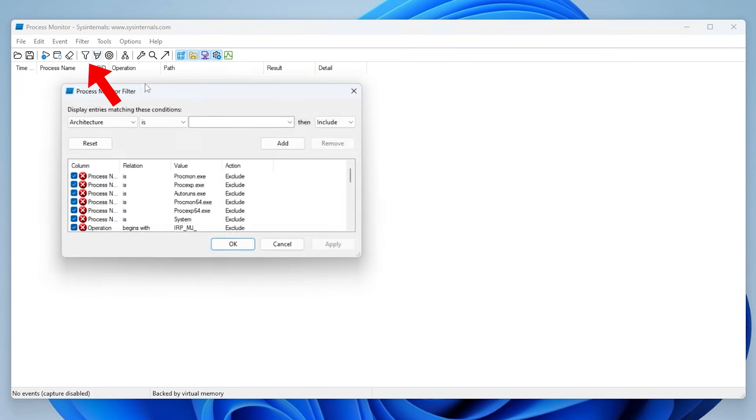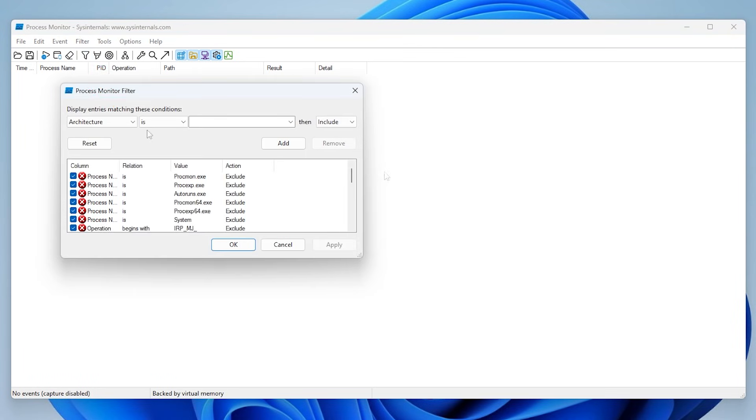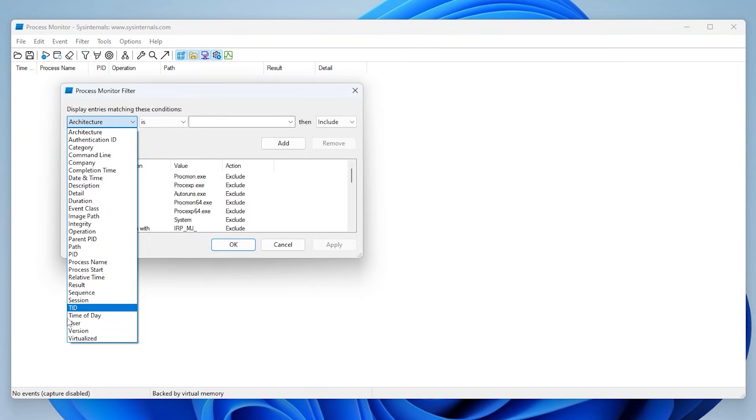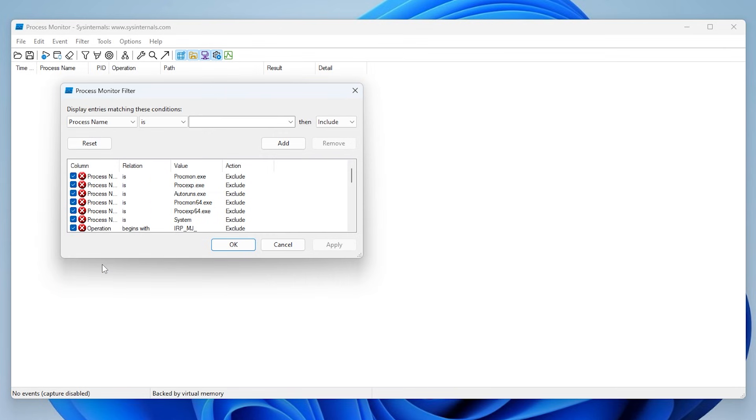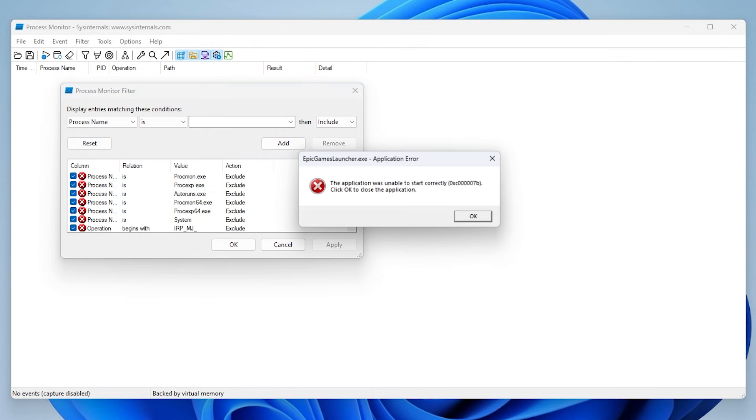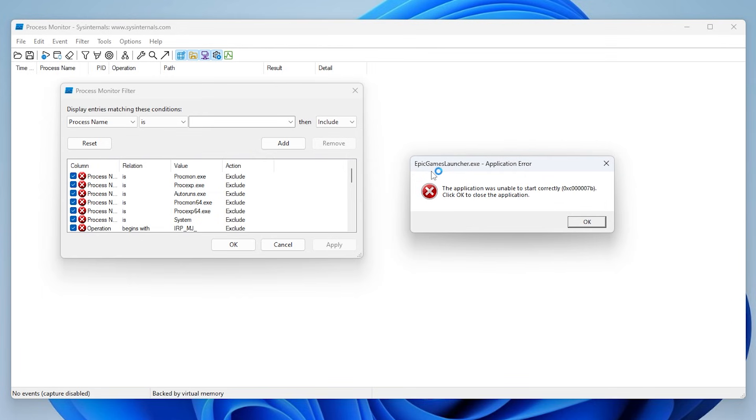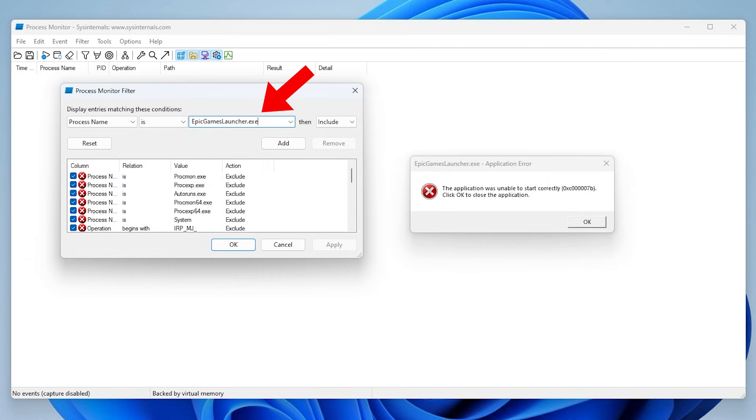Then click on the filter icon. From the first drop down menu, select process name. Then open up the application in which you get the error for. Now type the exact .exe name of the application in the empty box. Click on add and click ok.